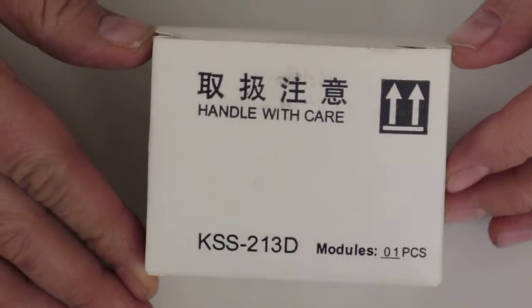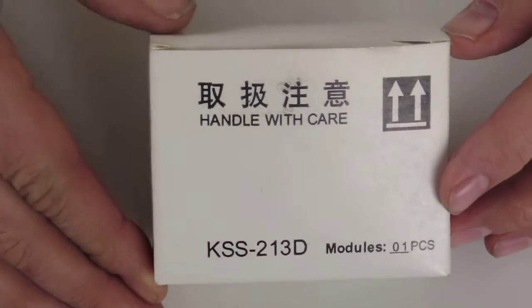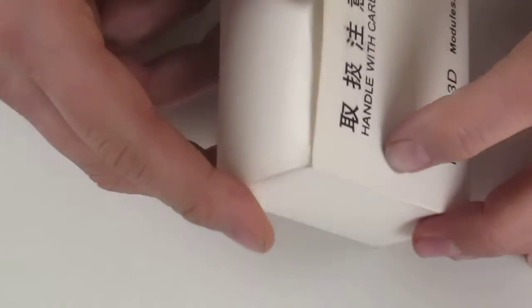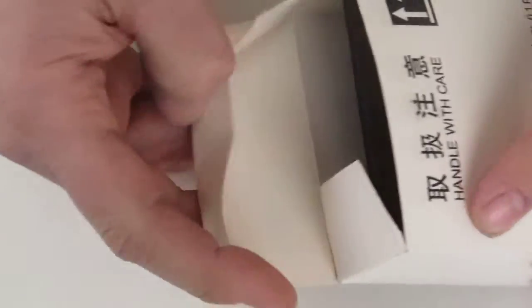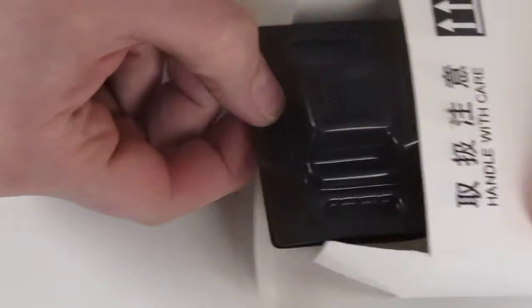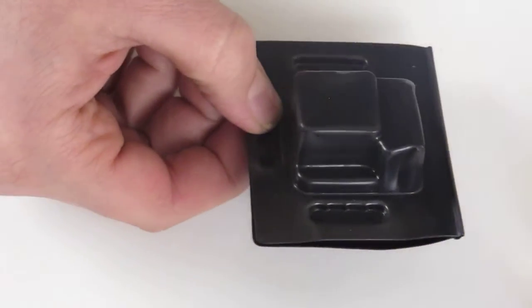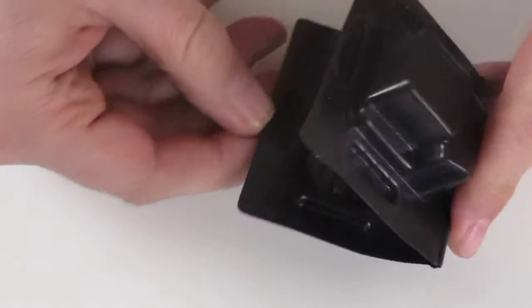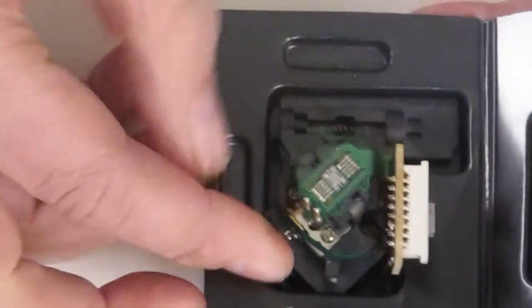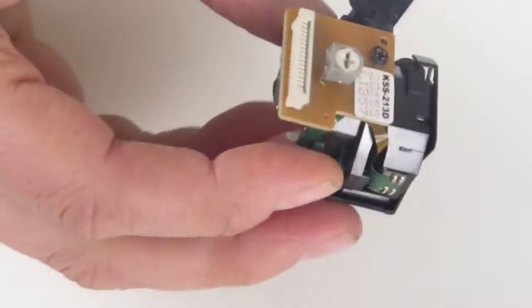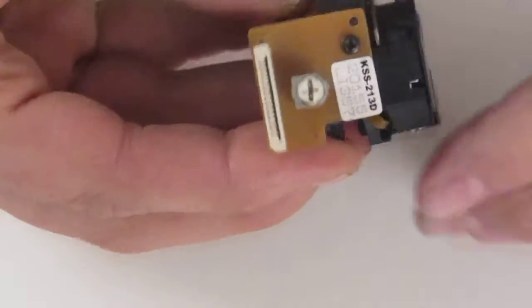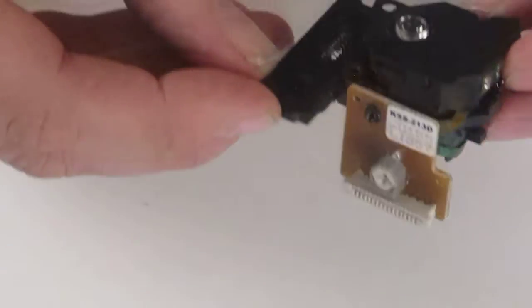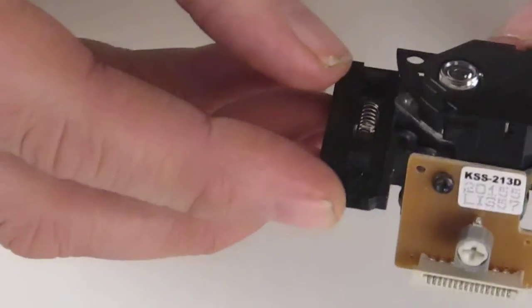It normally comes in a white box as shown. If we open the box, the laser is held in a plastic anti-static housing. If you carefully take the laser out, you'll see that it looks like this.